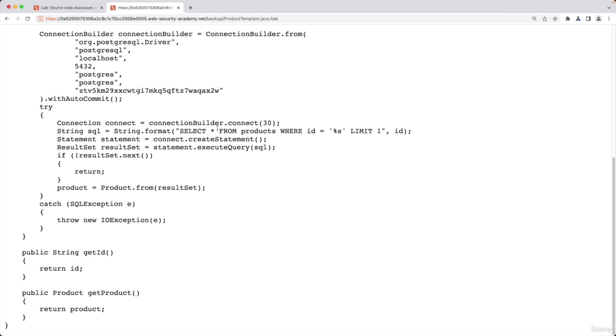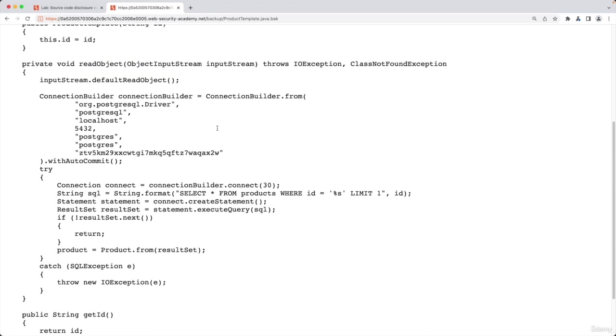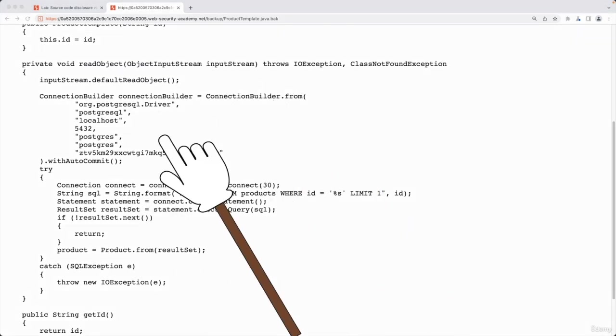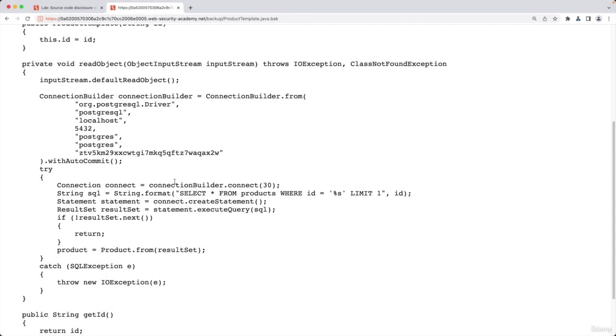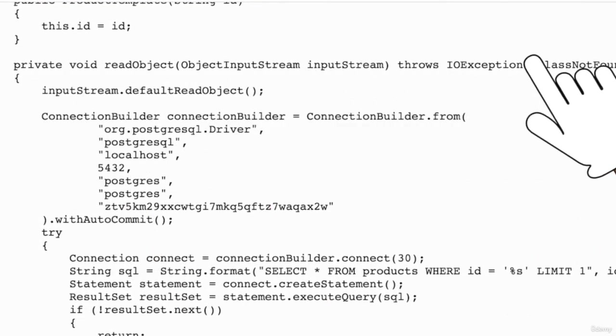The code itself might contain some more sensitive information. You should read it and see if it contains any usernames, any passwords, or anything that could make this bug or discovery more impactful and hopefully get a bigger bounty, or use it with another vulnerability or bug that you will discover in order to elevate your privileges and just get something more out of it.